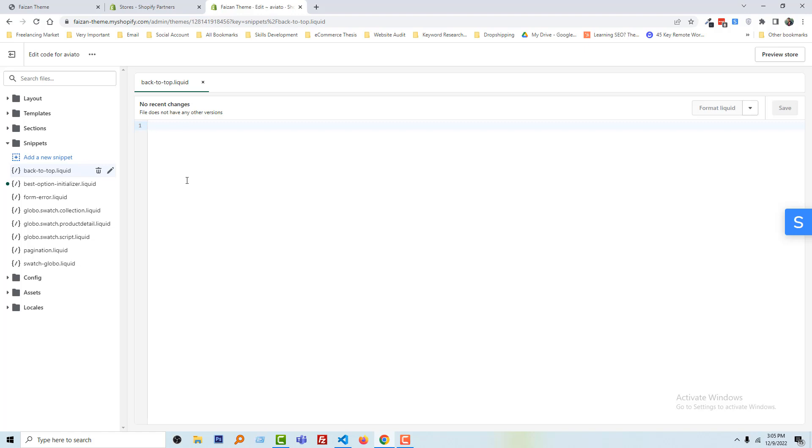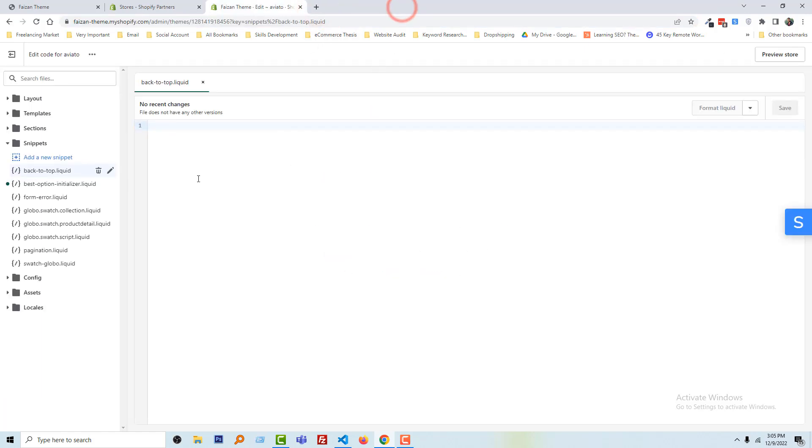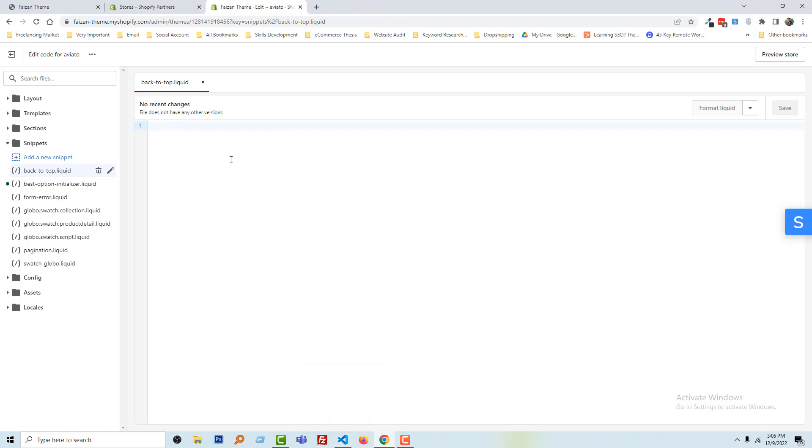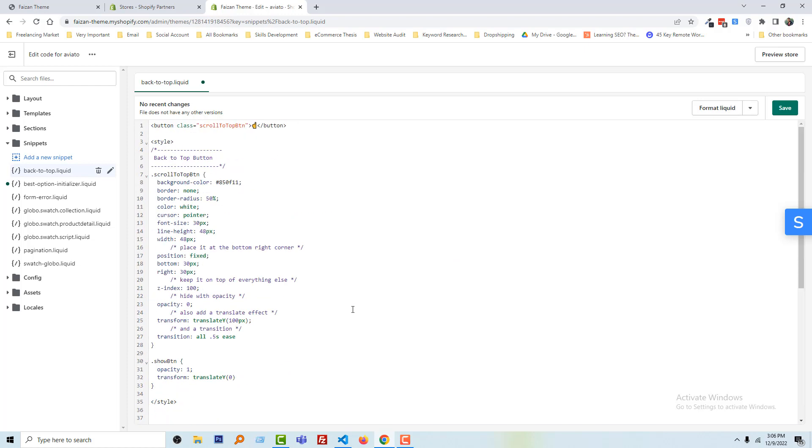We've created a file named back-to-top.liquid and we have to add our code here. Since this tutorial is for non-coders or beginners, you don't need to type any code. You just copy and paste the code from my website. I'll share the website link in the video description. Here I'm going to add this code. Just copy all the code and paste it here in the back-to-top.liquid file, then click save. We've done our first step.